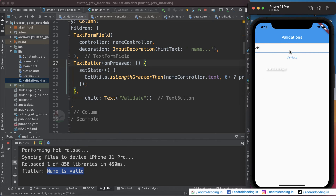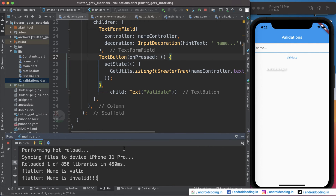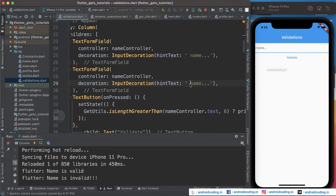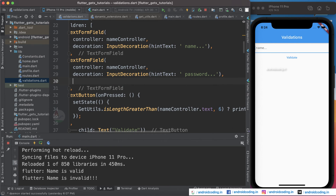Now let's try a short form — when you tap validate with 'abhi' as four letters, it's less than six, so you can see 'name is invalid'. Also notice that every time you tap validate, our TextFormField is cleared. Now let's try to add another parameter like password.